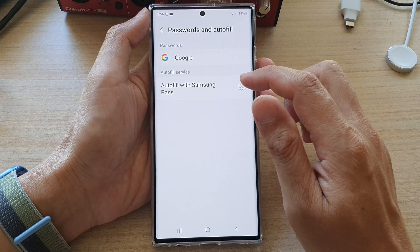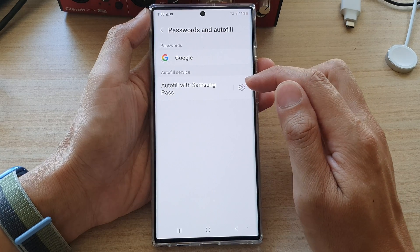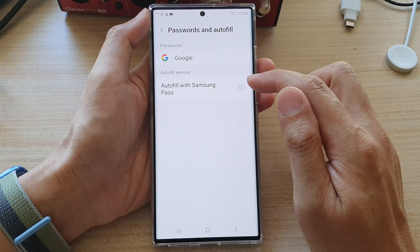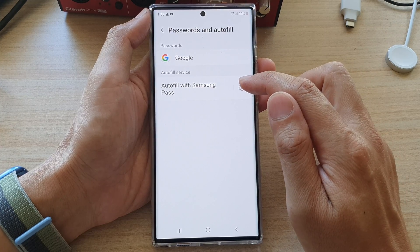In here, make sure that Samsung Pass is selected as an auto-fill service, and then tap on the settings icon.